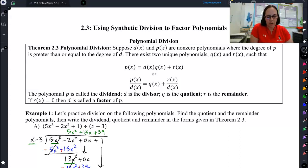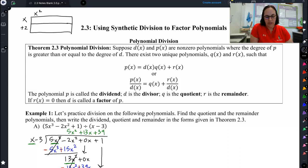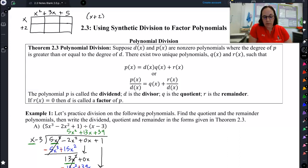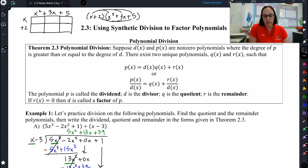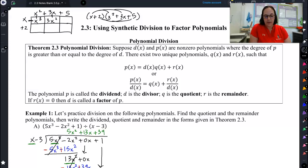Let me show you the area model in case you don't remember. It's where you had something like x plus 2, and you want to multiply that by x squared plus 3x plus 5. Some of you may have learned this with the rainbow method. This area or box method is the exact same process, just organized more straightforwardly. x times x squared is x cubed; x times 3x is 3x squared; x times 5 is 5x. Then the second row: 2 times x squared is 2x squared; 2 times 3x is 6x; and 2 times 5 is 10.